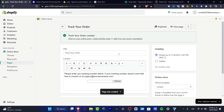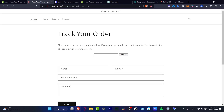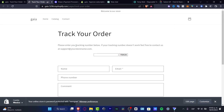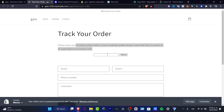Go ahead and view the page. It will display a message like 'Please enter your tracking number below. If your tracking number does not work, feel free to contact us.' You can track the number right there — it's really simple and you didn't have to pay anything for it.